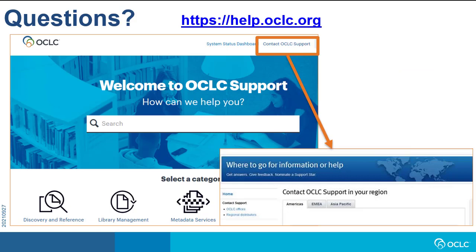If you have questions, please visit help.oclc.org for documentation, training, and contact information for OCLC support in your region.